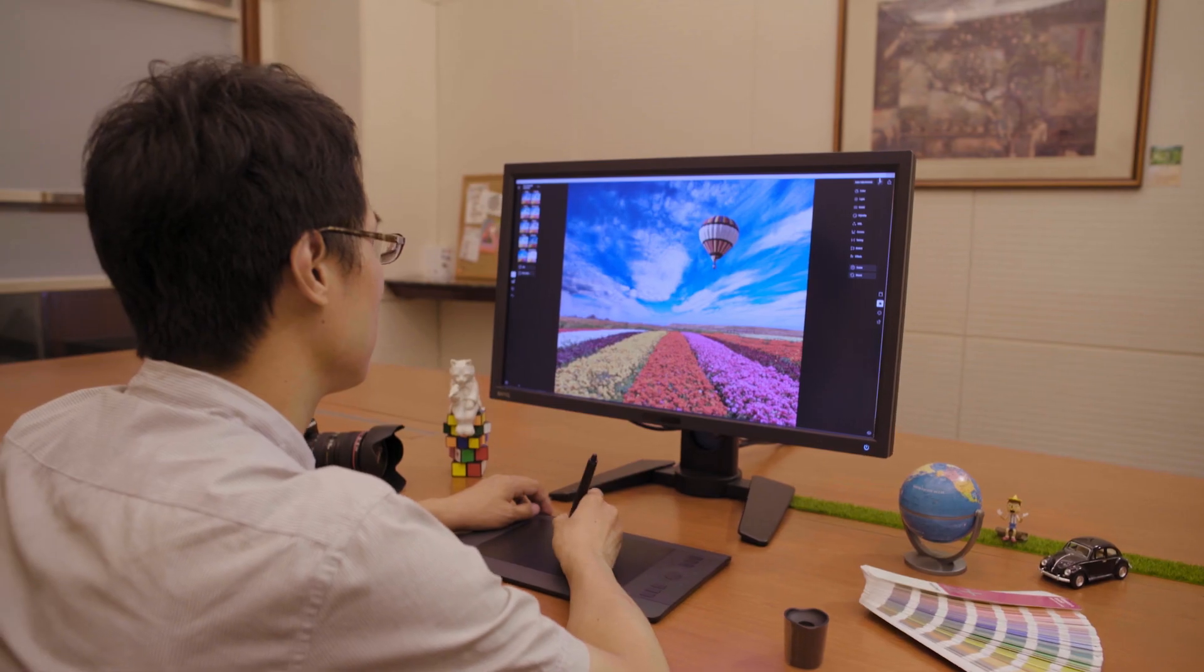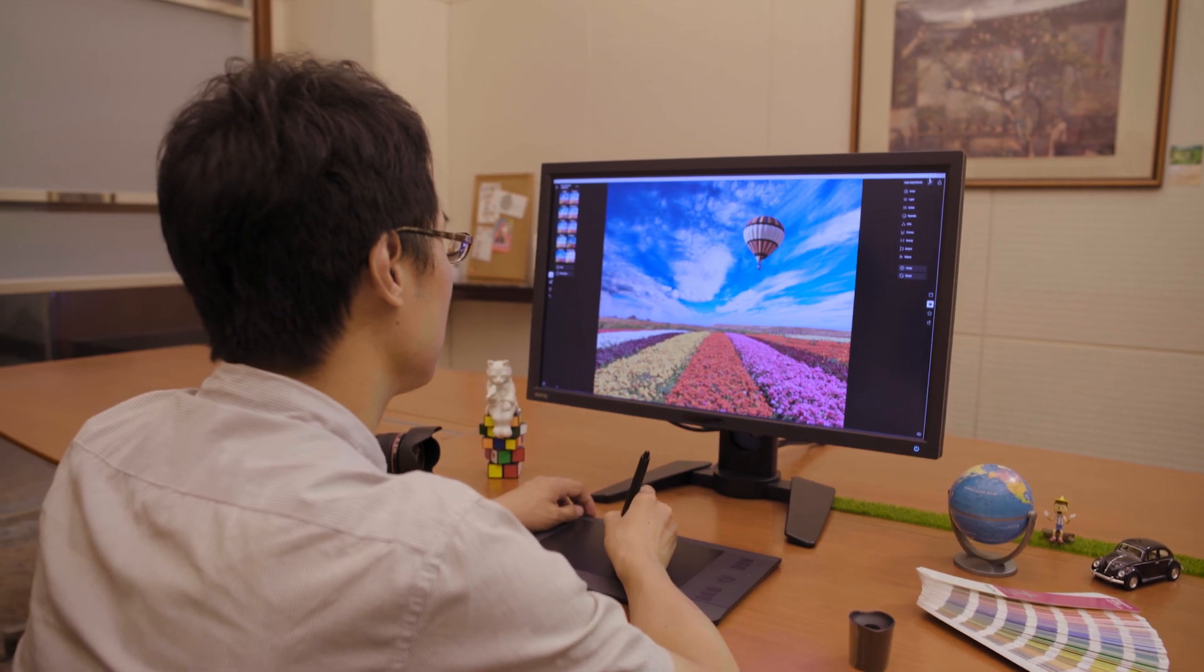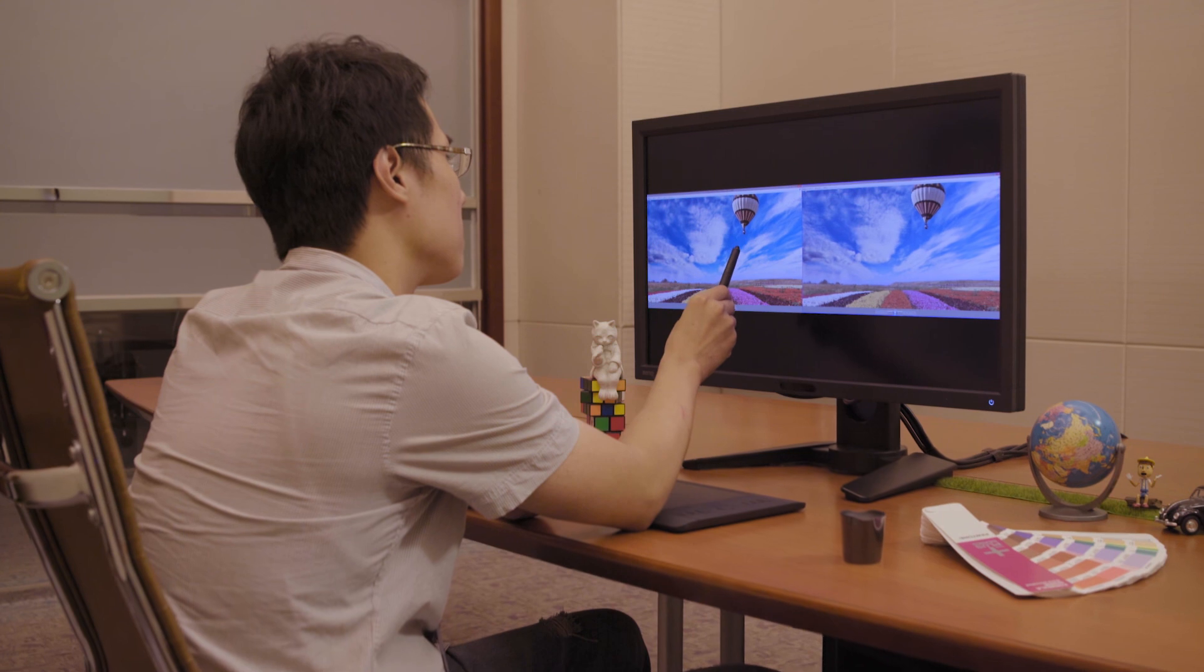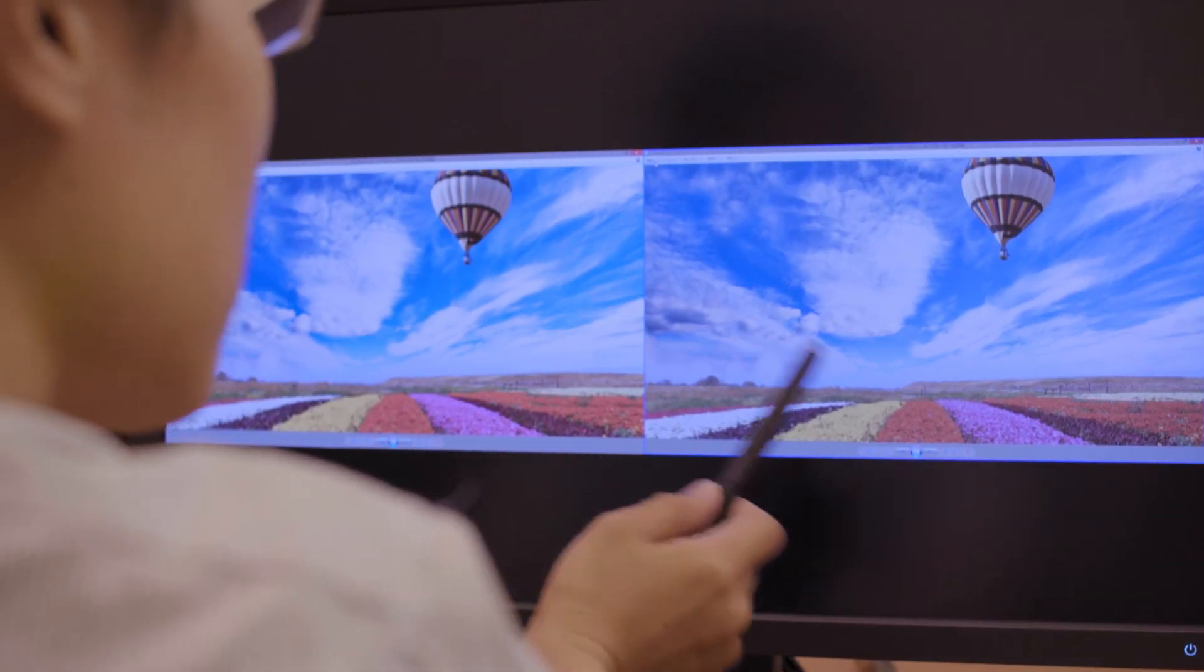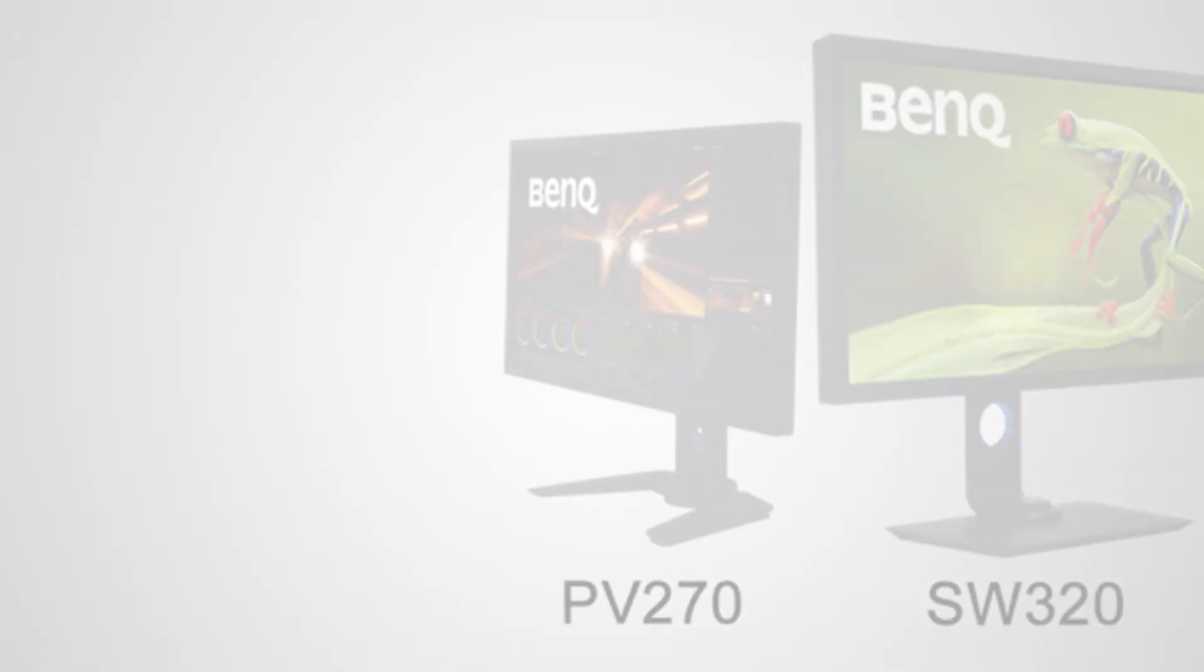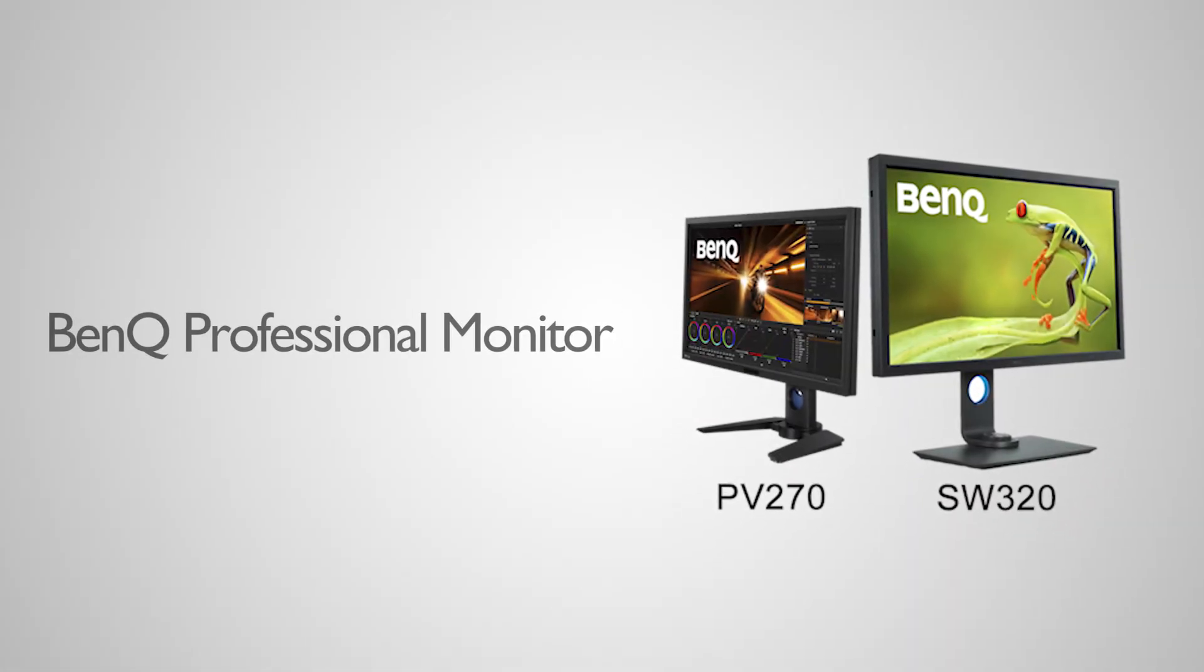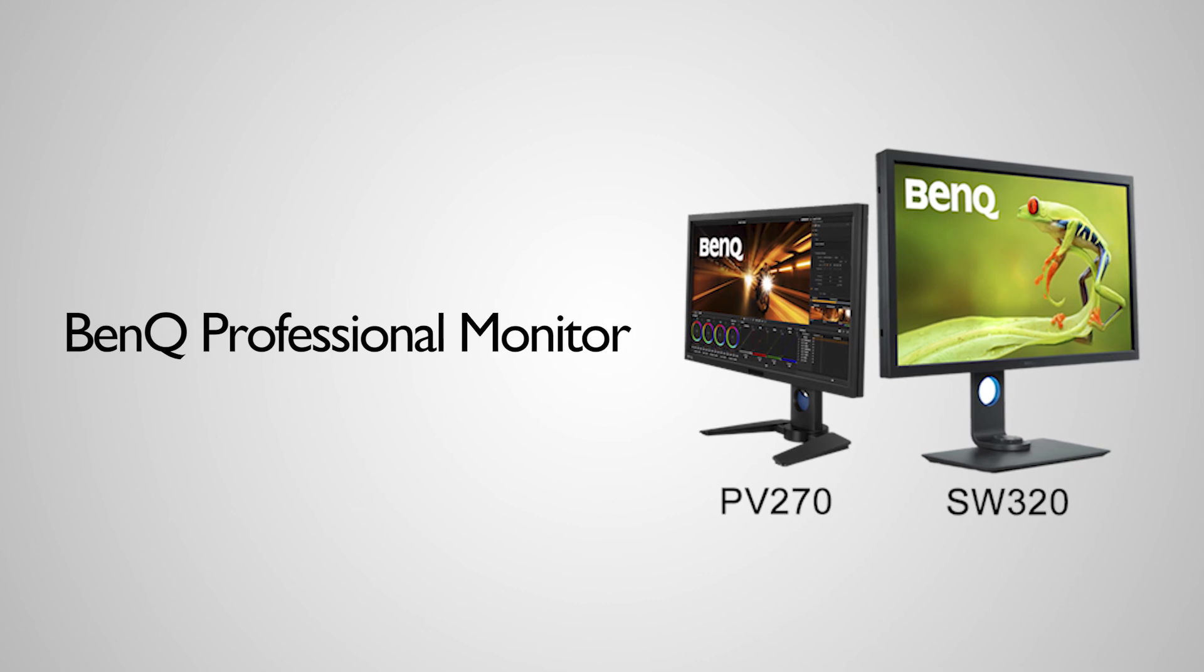BenQ's gamma dual function allows working professionals to quickly view and compare photographs or artworks side by side on the same screen in different color spaces. Gamma dual is available on PV-270 and SW-320 models.